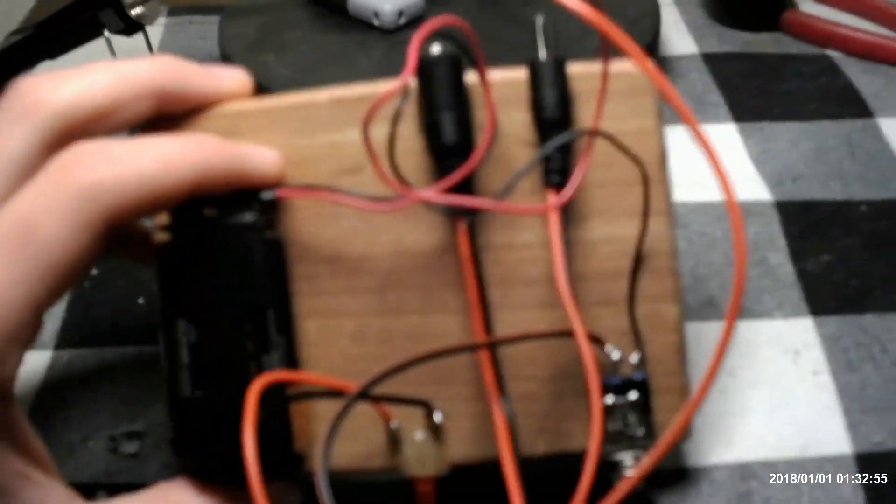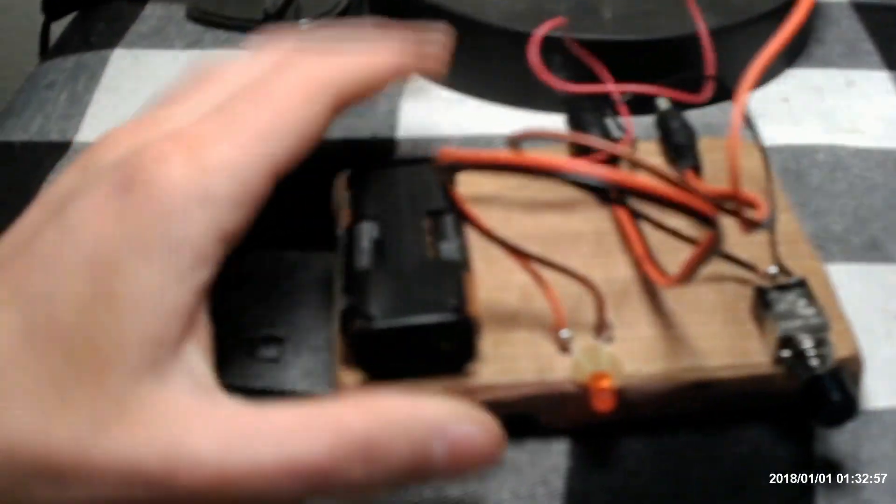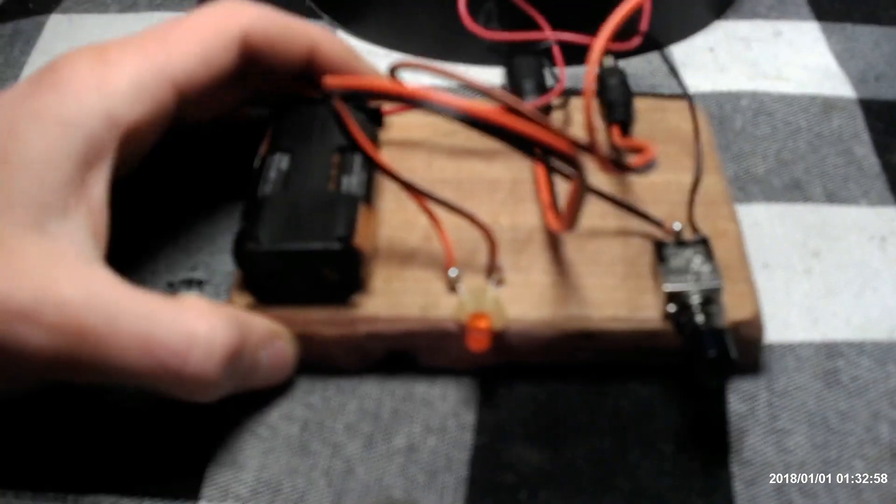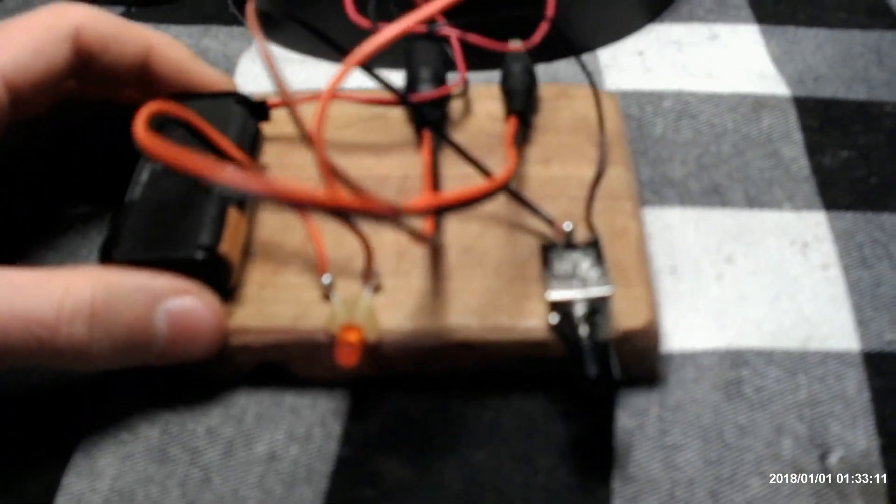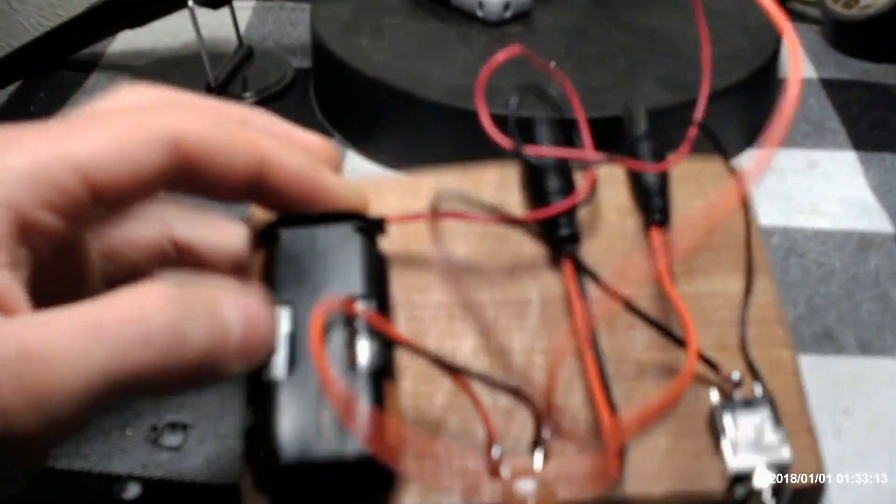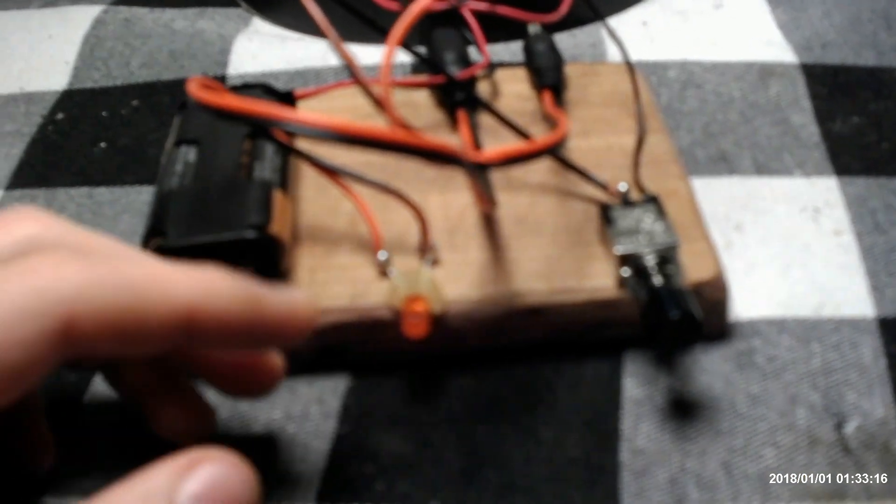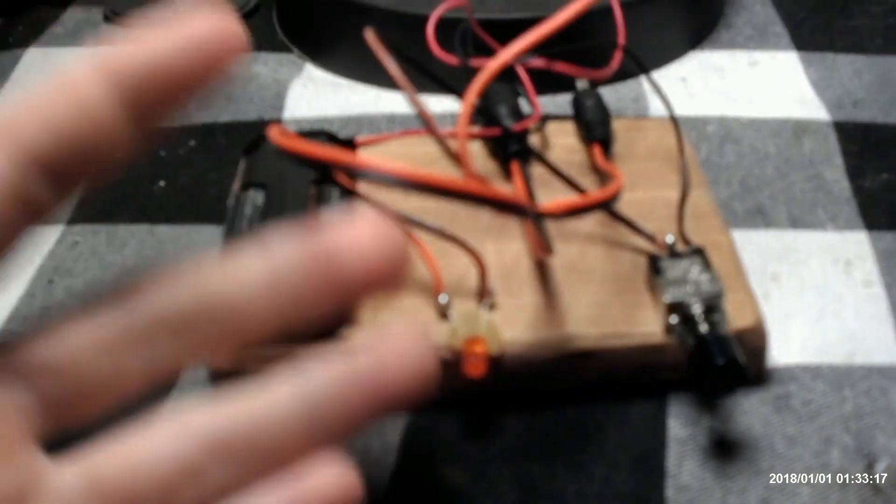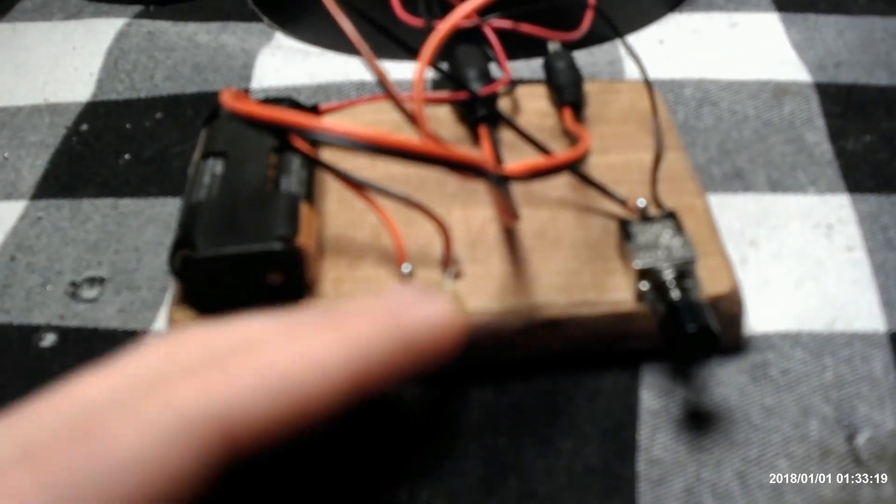All right, so here is my telegraph. Very basic, very simple. Got a little momentary switch with the big things. It's very basic, very simple. All you need is a power source, an indicator. You can use like I do an LED because it's easy to find.